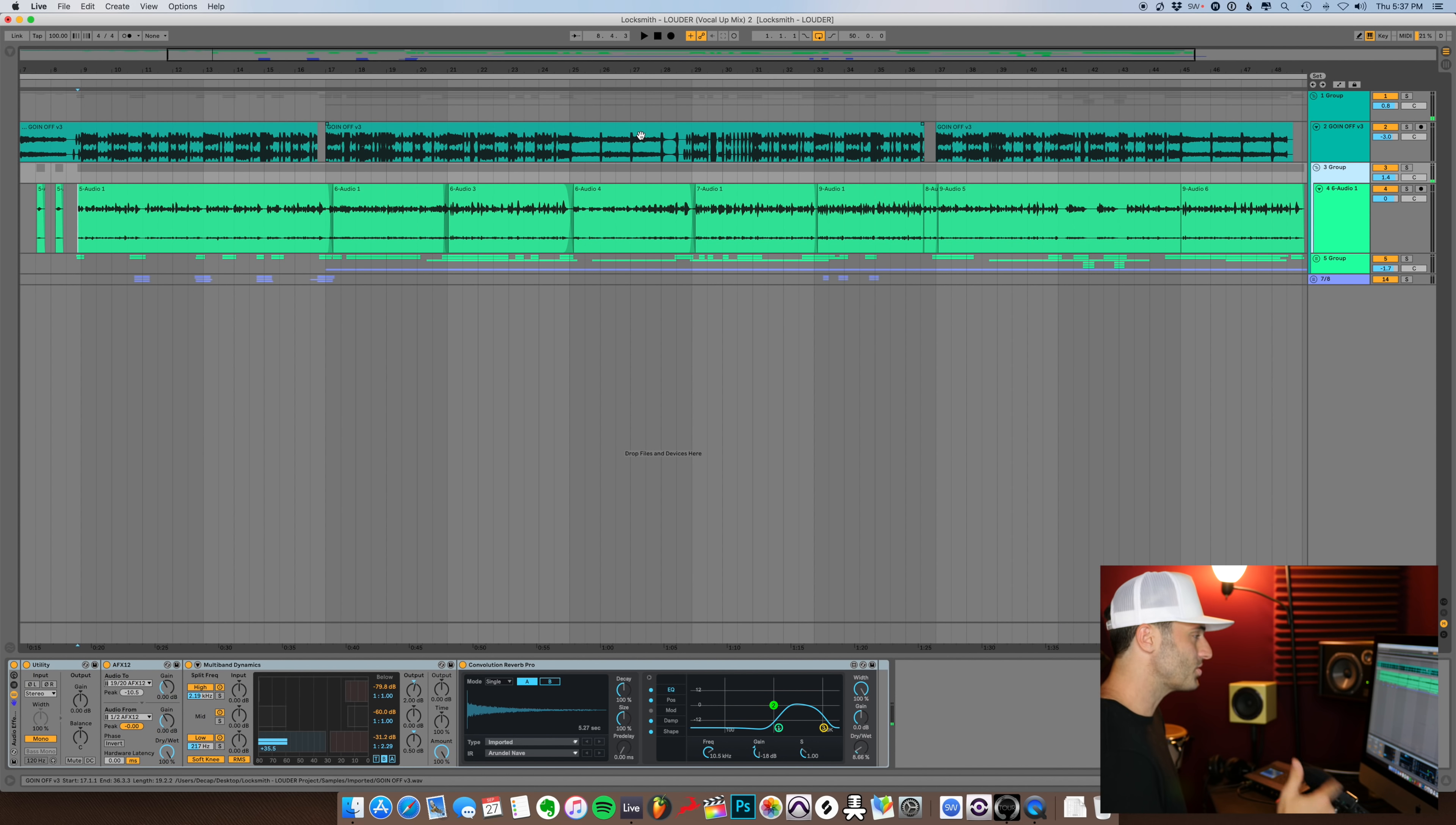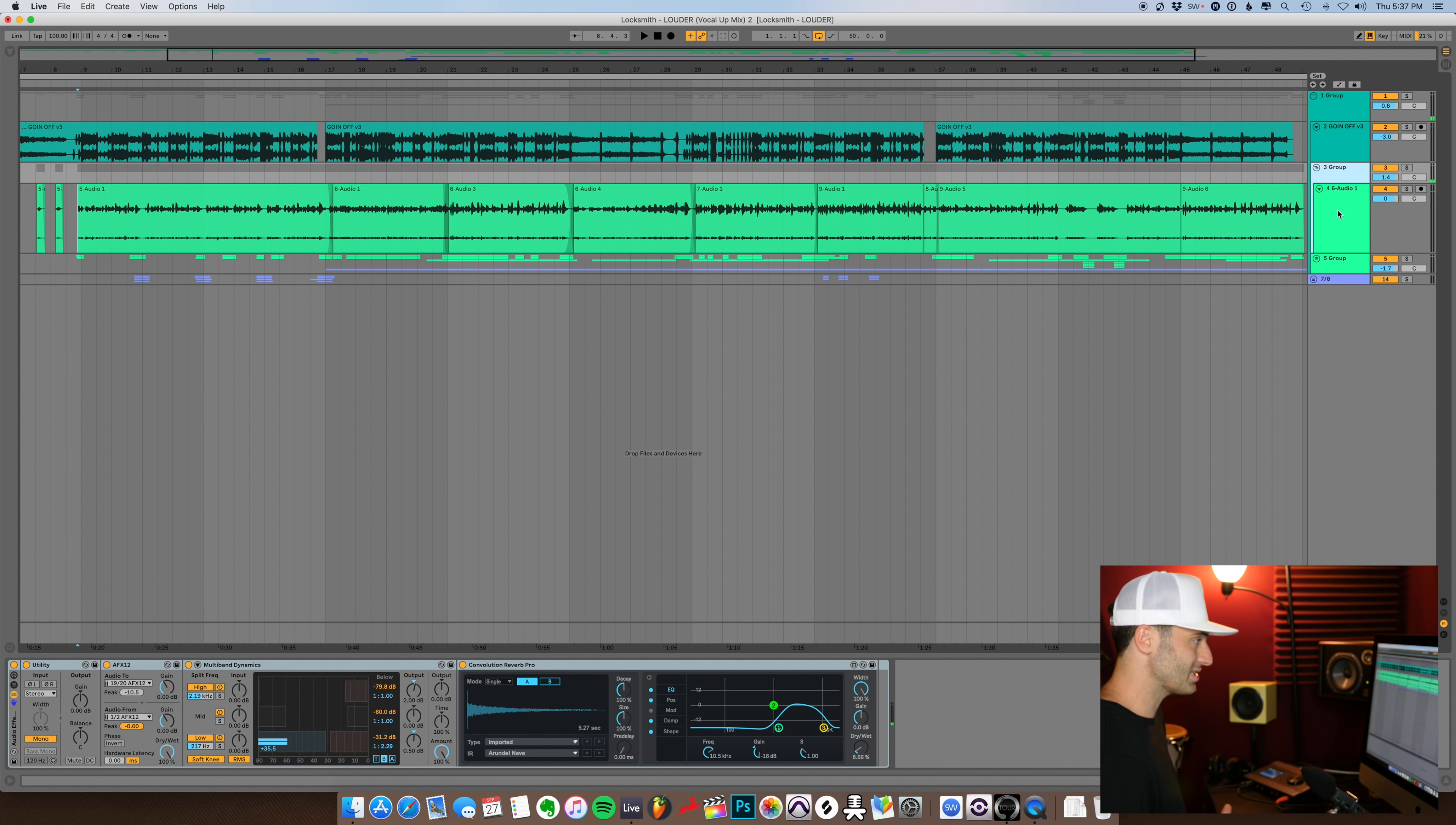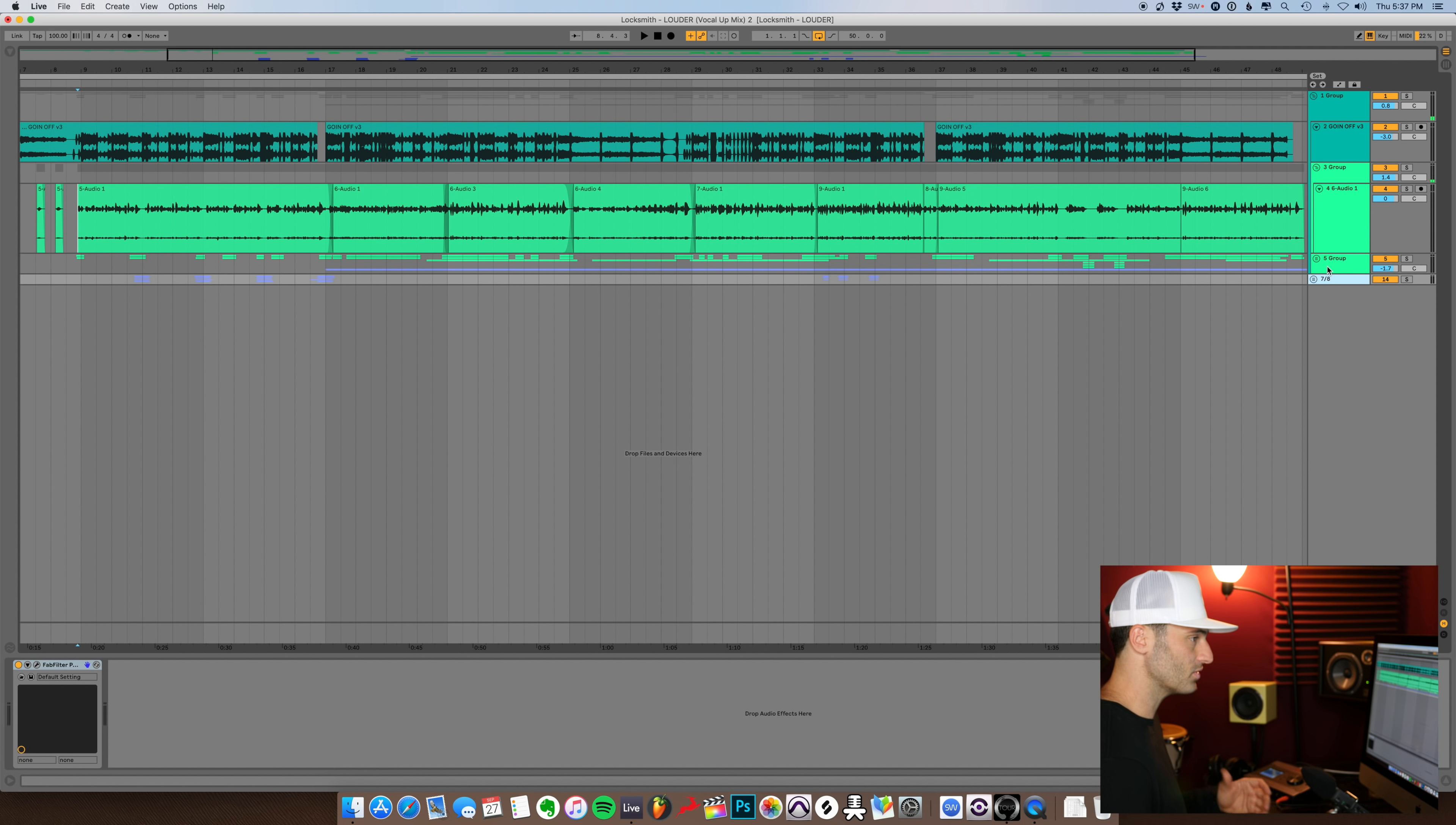So after I had that basic beat idea, I mixed it down and I threw it into Ableton. And Locksmith was here, so we cut the vocals on the spot right in Ableton. So let's get into this and I'll show you what I did here. So as you can see in Ableton, I literally just dragged the beat right in the first track and then I made a separate group for Locksmith's lead vocal and then I have two groups of ad-libs and different things.